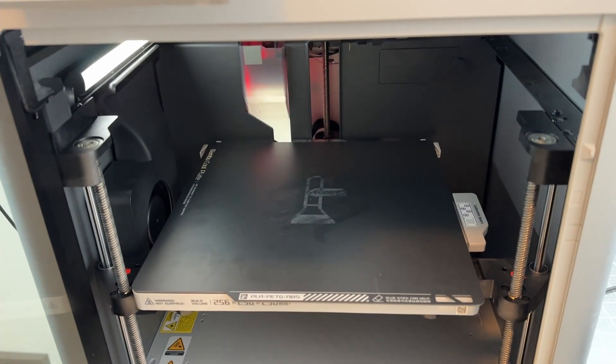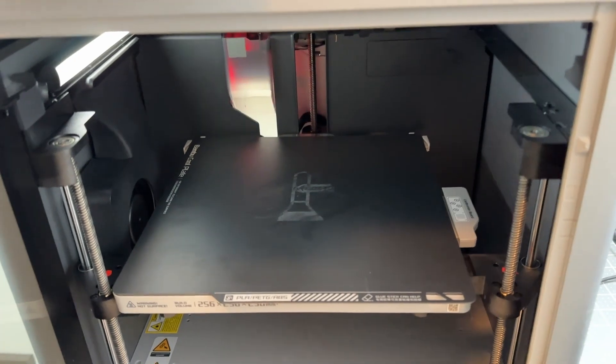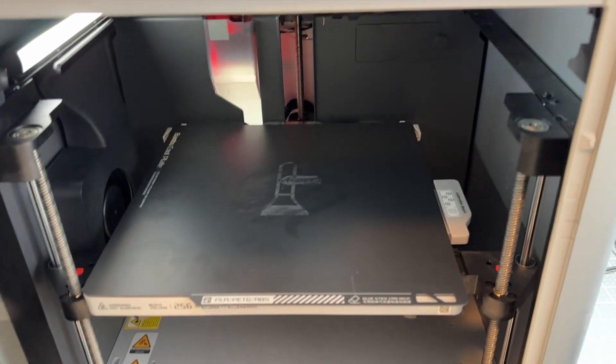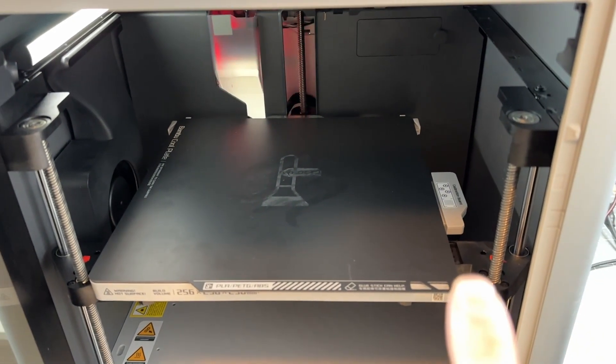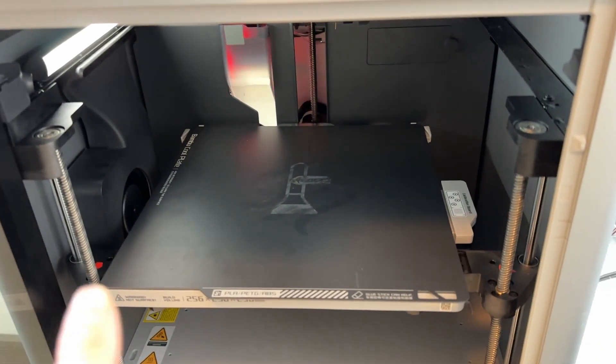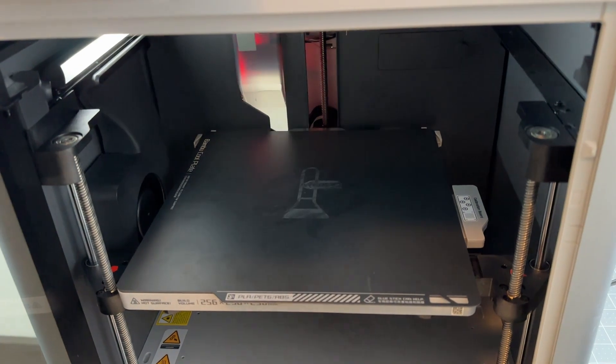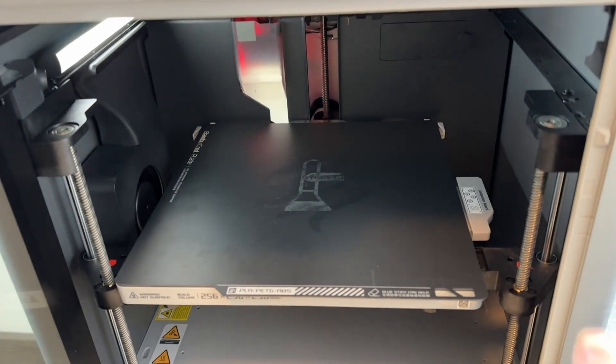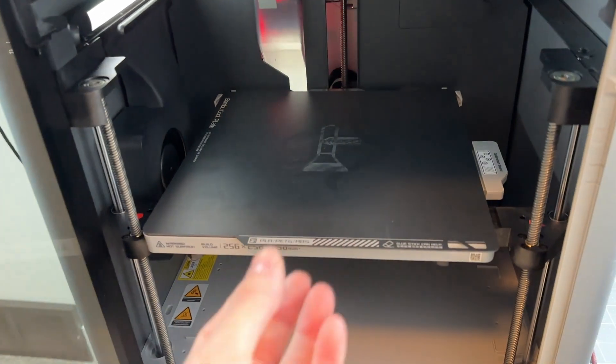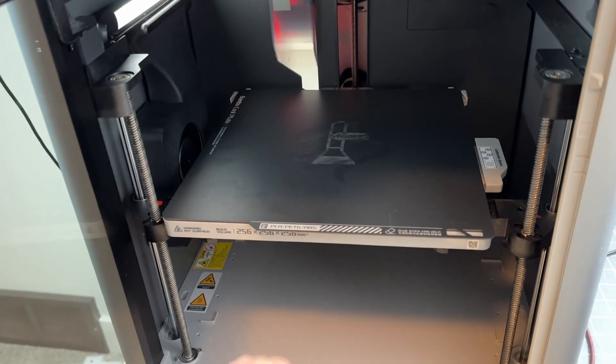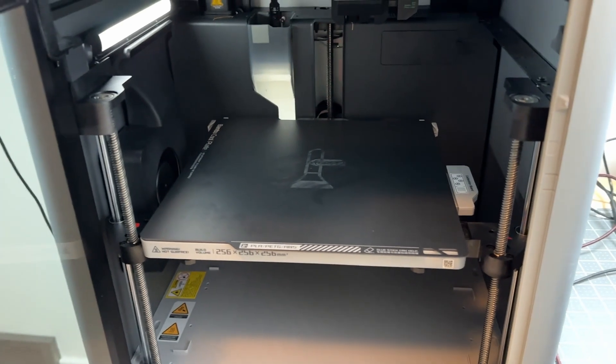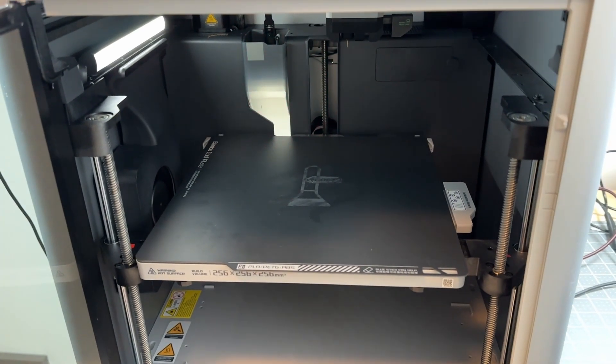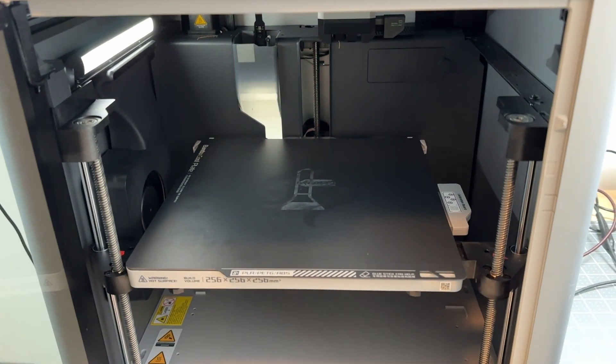And so the solution that they have provided online is to loosen the bolts that are holding the hotbed in place and to pull the entire thing forward. So we're going to try that out and see if that works.